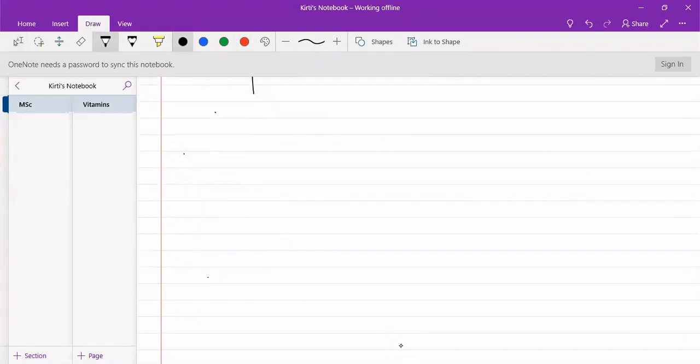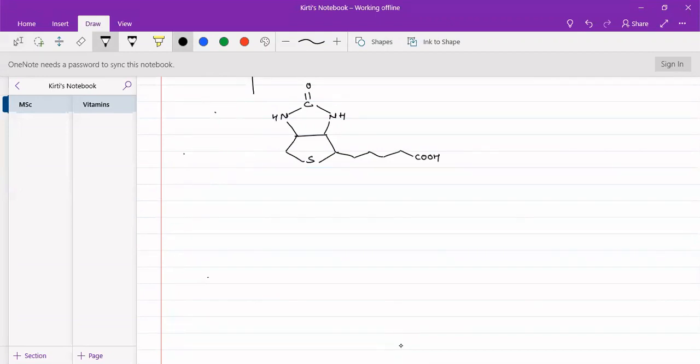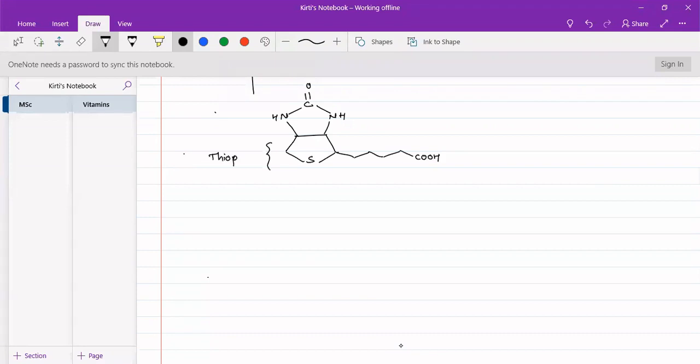The structure for vitamin B7 is very simple. It is having two five-membered rings fused together. One of the rings contains two nitrogens and the other ring contains sulfur. This side we will have a side chain of four carbon atoms with a terminal carboxylate group. This ring is a thiophene ring, a reduced thiophene ring, and this ring is an imidazole ring as it contains two nitrogens.